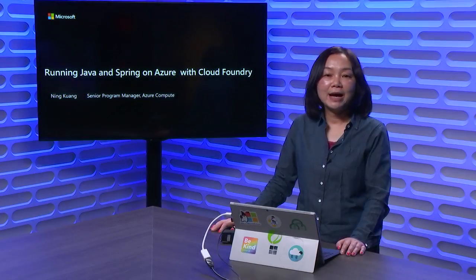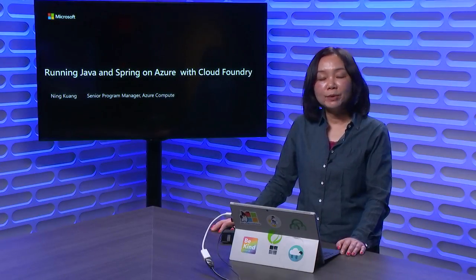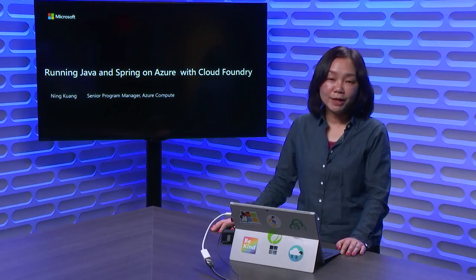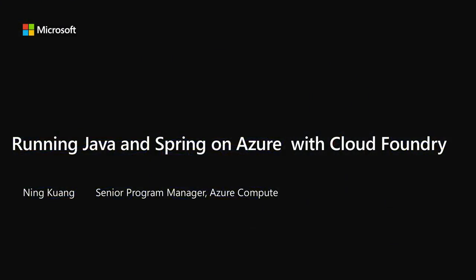Hi, my name is Ning, Program Manager from Azure Compute, working on open source Java tools. Welcome to Microsoft Connect. Today, I'm going to run a Java application with Cloud Foundry on Azure.